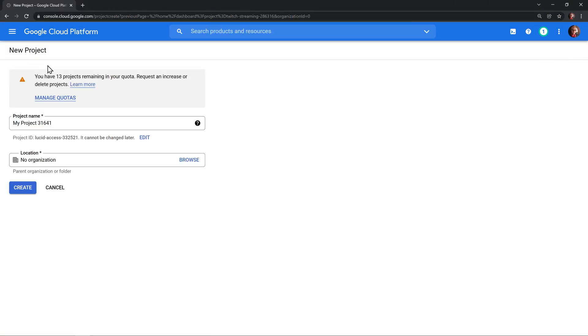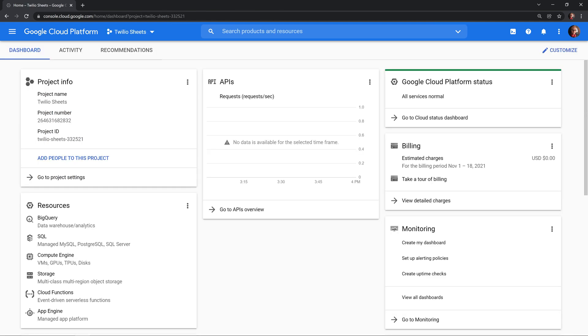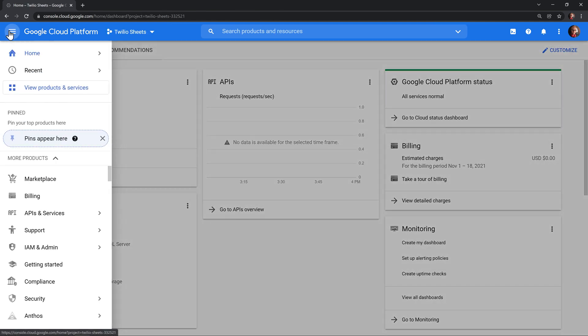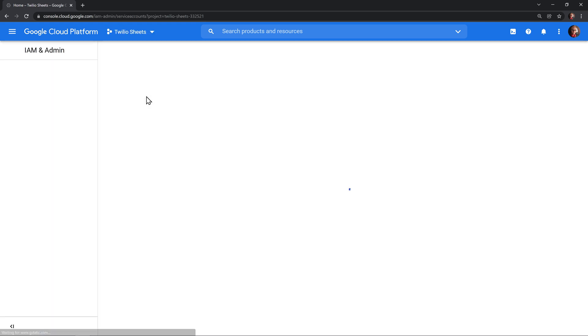We'll start in the Google Cloud platform and create a new project. I'll call mine Twilio Sheets. Next, from the project dashboard on the left in the navigation menu, we'll head to IAM and Admin and up to service accounts.